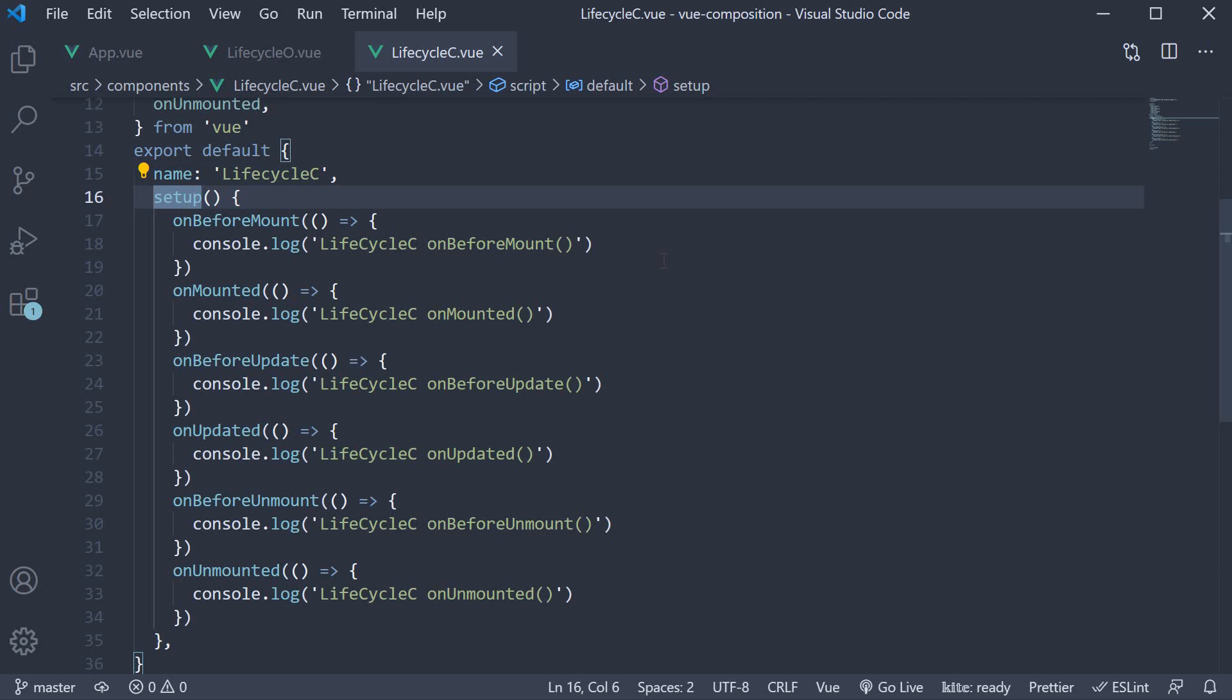In the next video, let's make use of the onMounted hook to understand how template refs work with the Composition API. I'll see you guys in the next one.